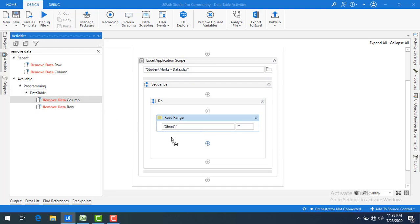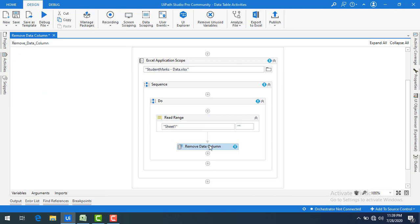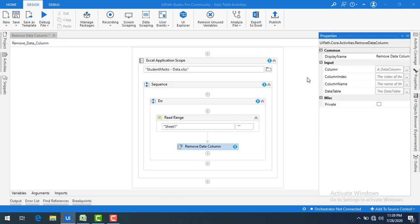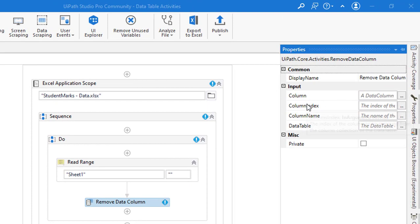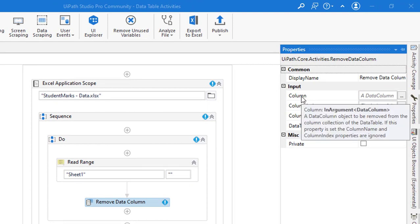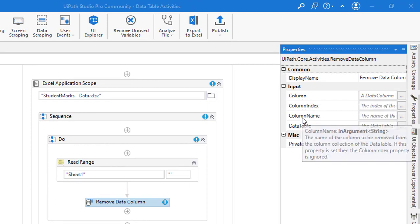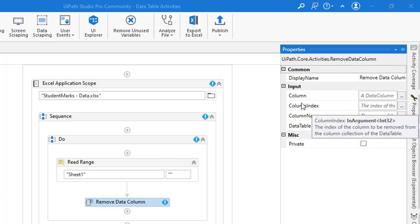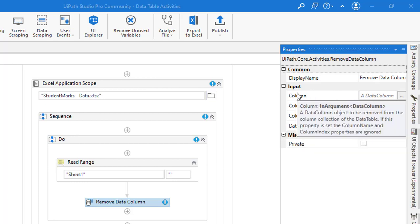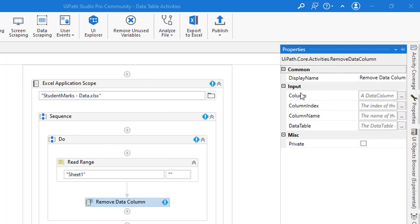Let's drag and drop the Remove Data Column activity onto the panel. Now we will see the properties of this activity. In the properties we have three inputs: column, column index, and column name. We are going to work with column name and column index. Later in upcoming sessions I will explain how to work with the column input. First, we will work with the column index.